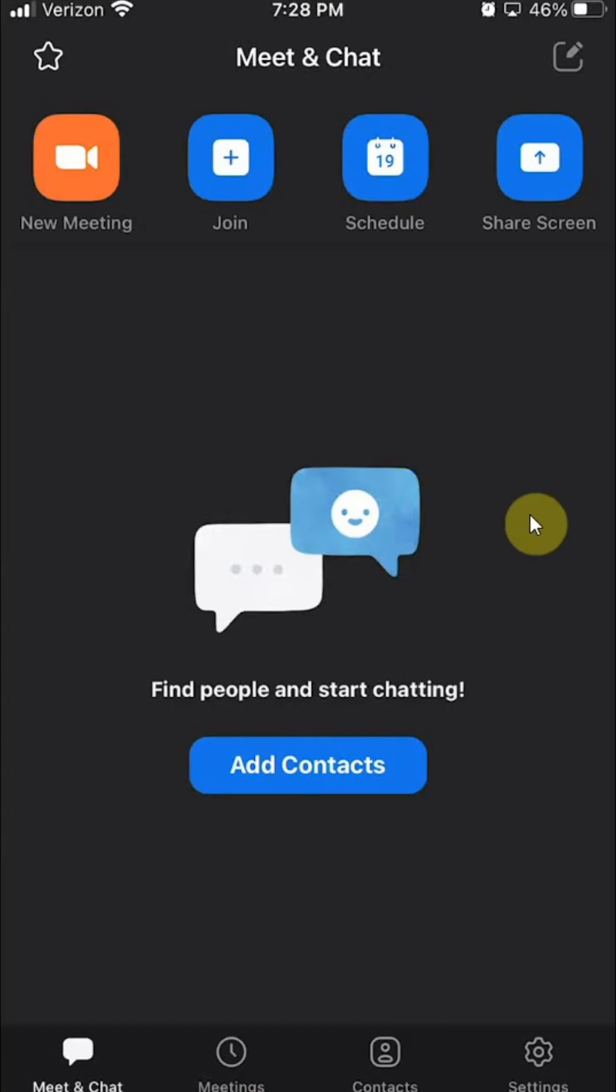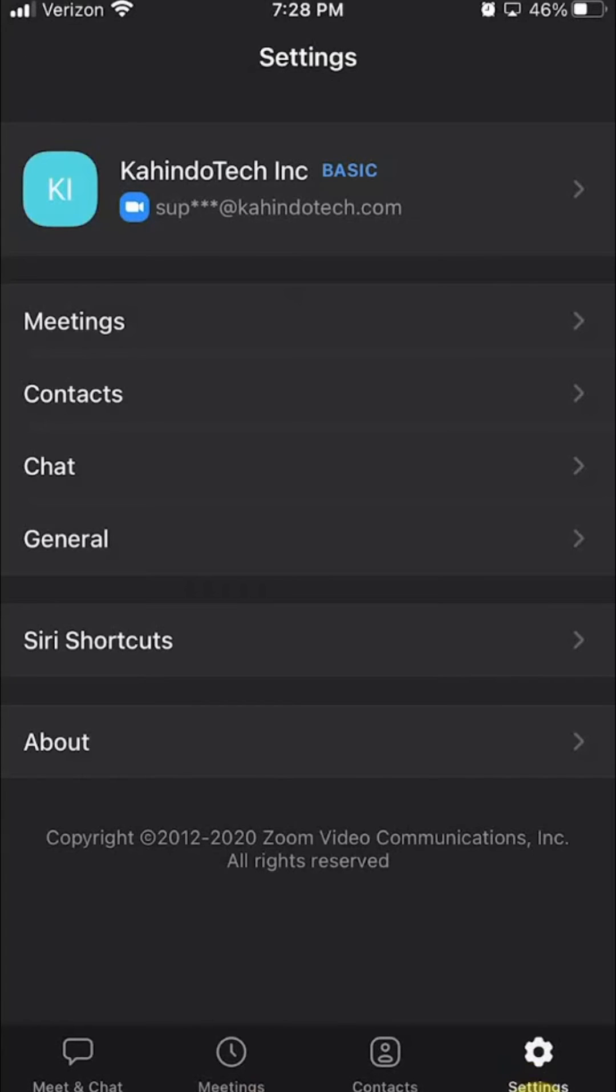Now, to sign out, look on the bottom right-hand corner. Do you see over here where it says Settings? You want to click on that.